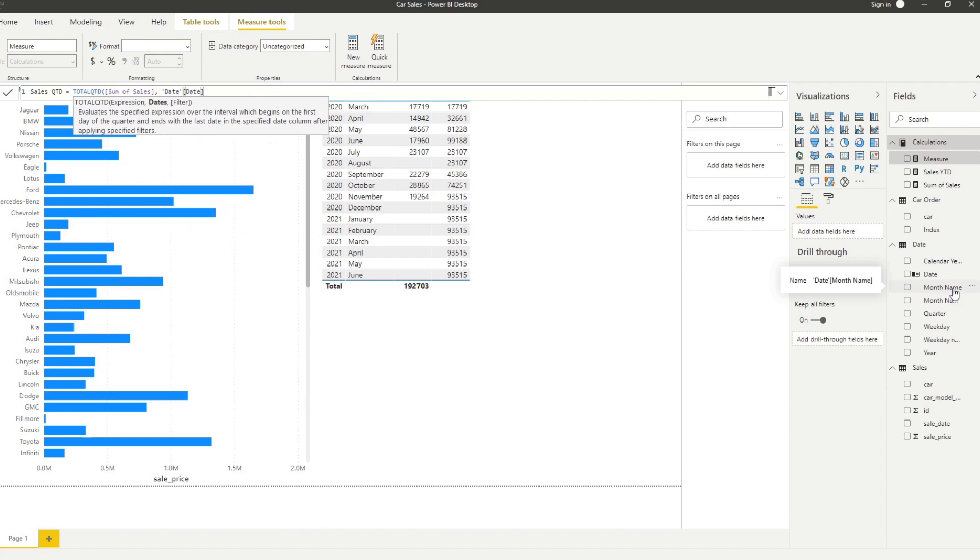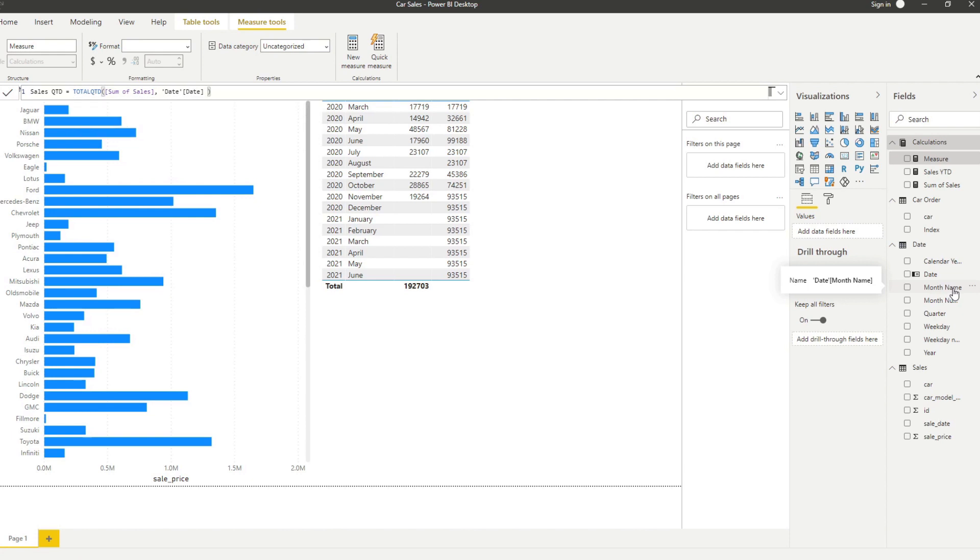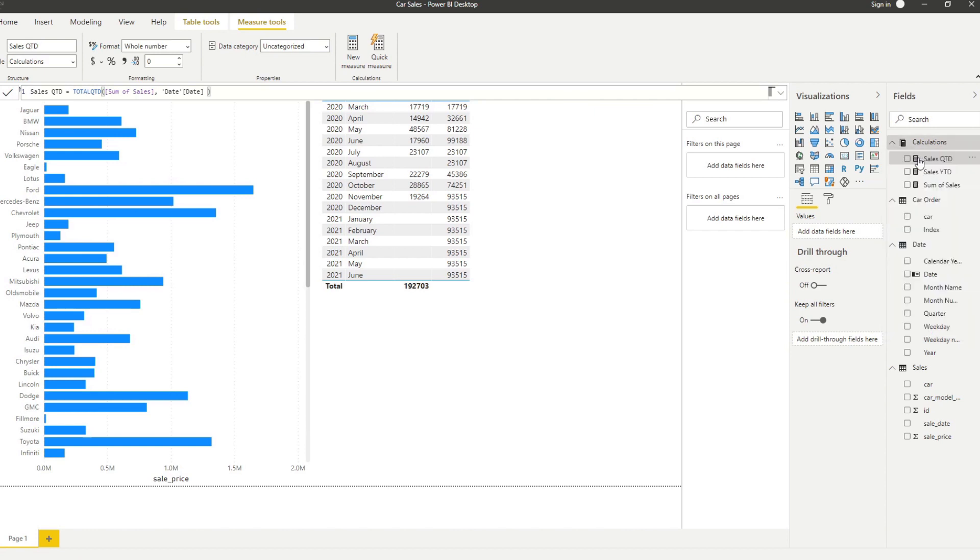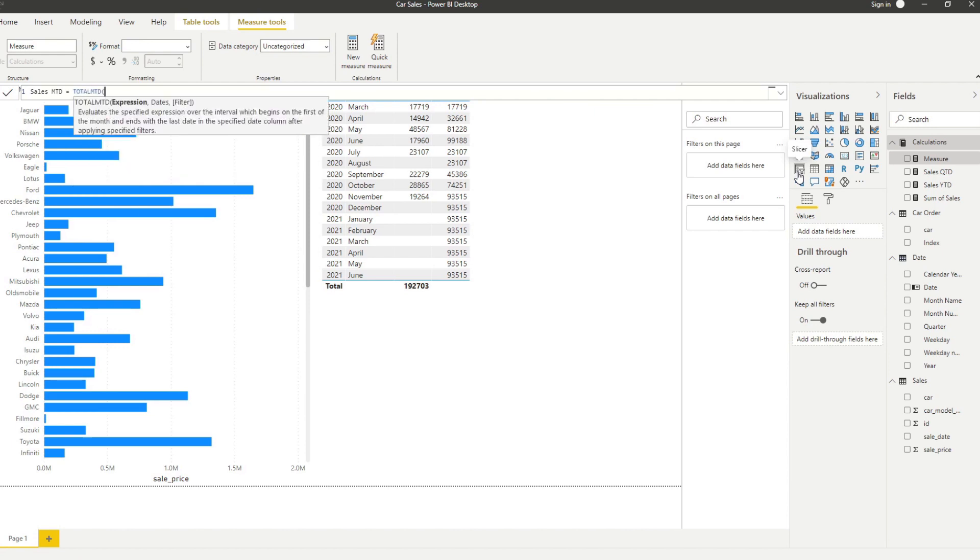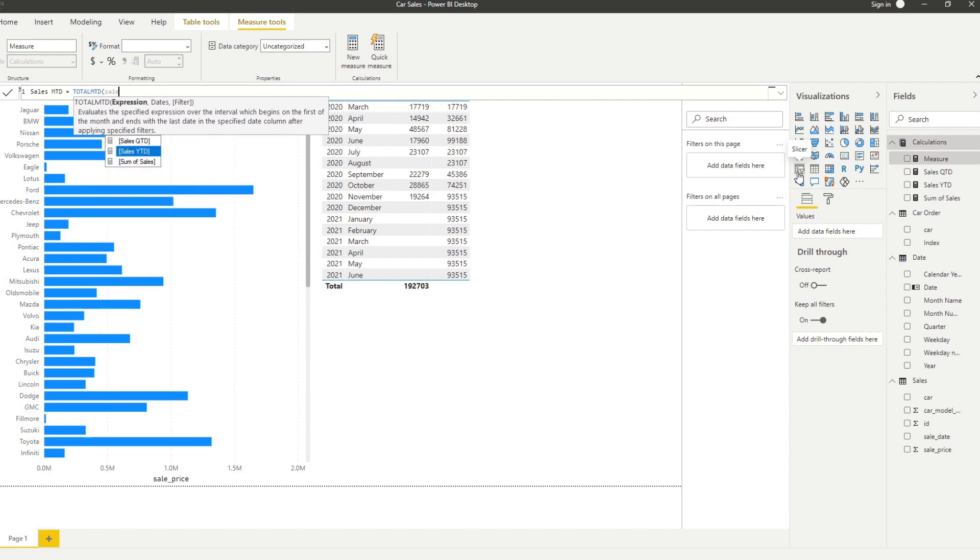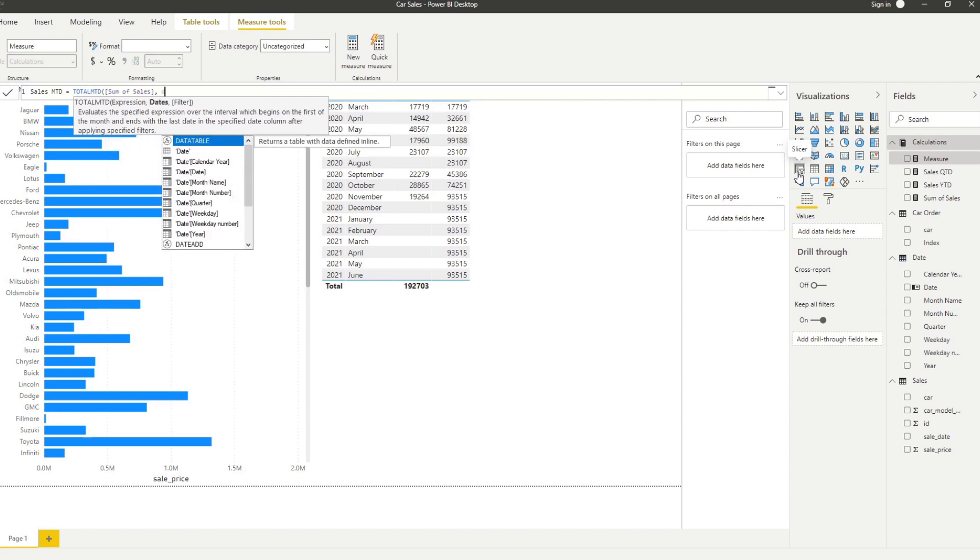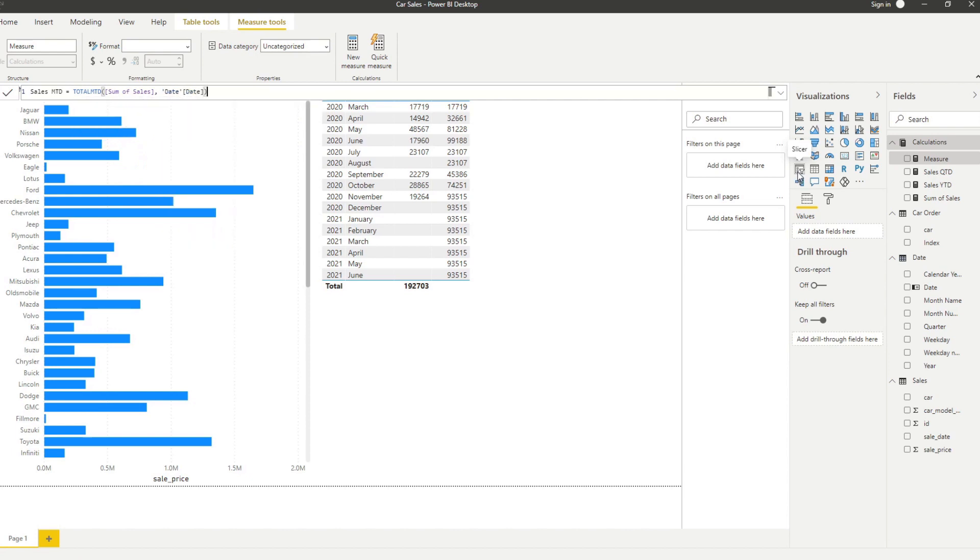You'll see that it doesn't give us the same number of options. It doesn't have the year end date filter here. So we will just do sales quarter to date, and also sales month to date, which doesn't really make sense at the moment because we are already aggregating this by month. But anyway, let's do it. TOTALMTD, sales and date.